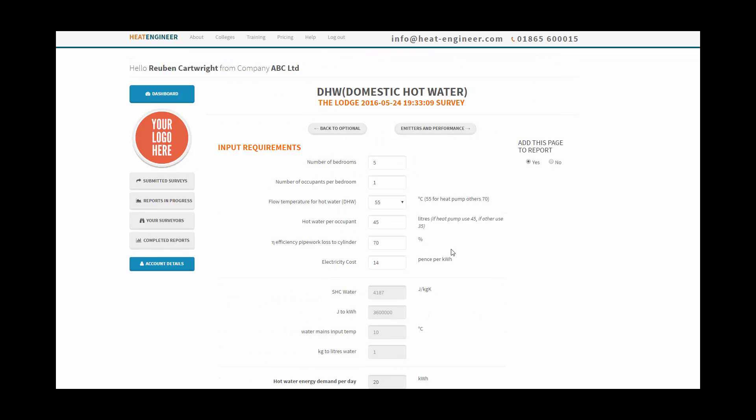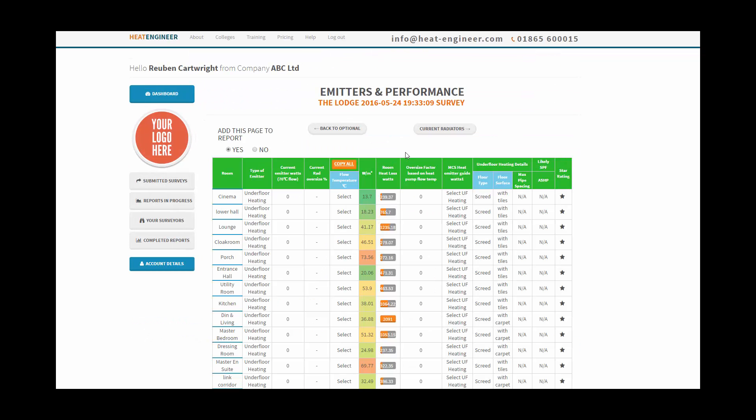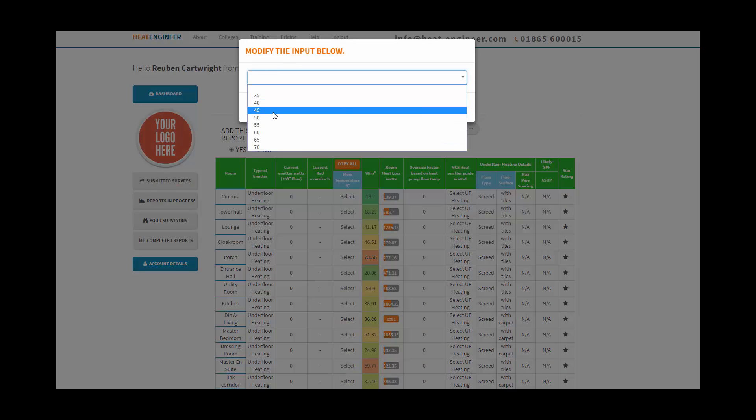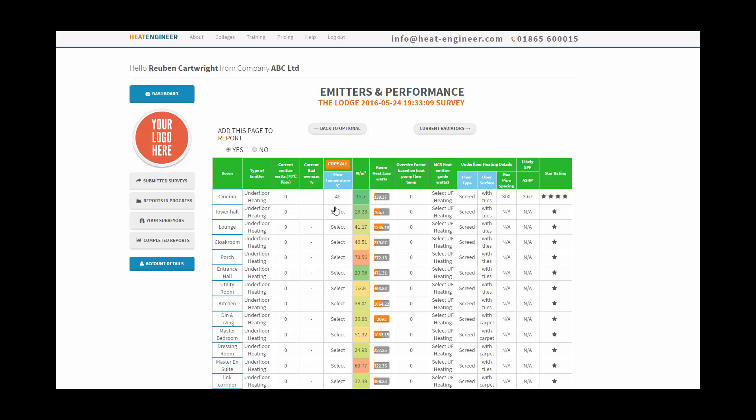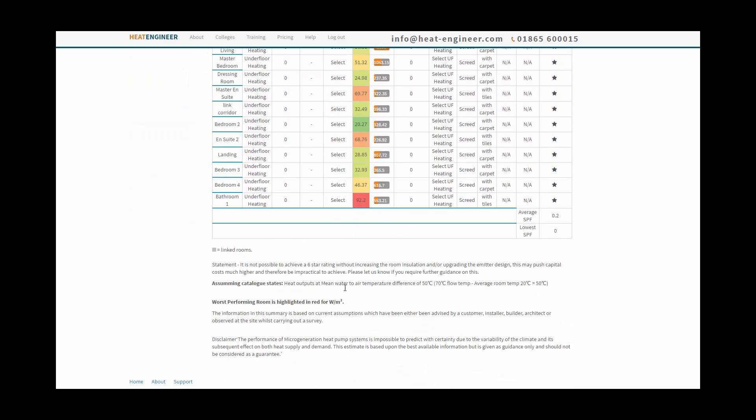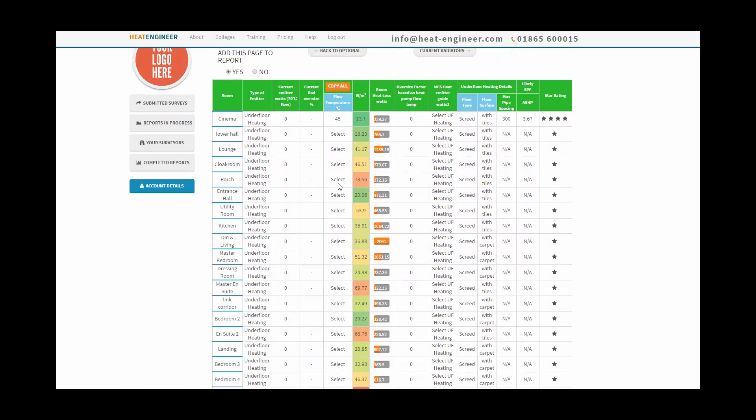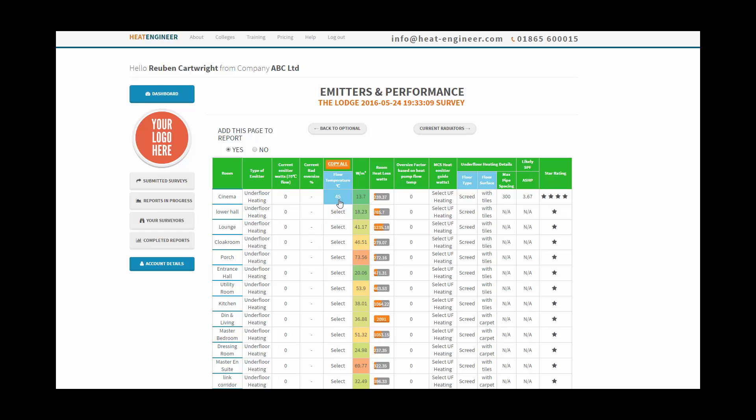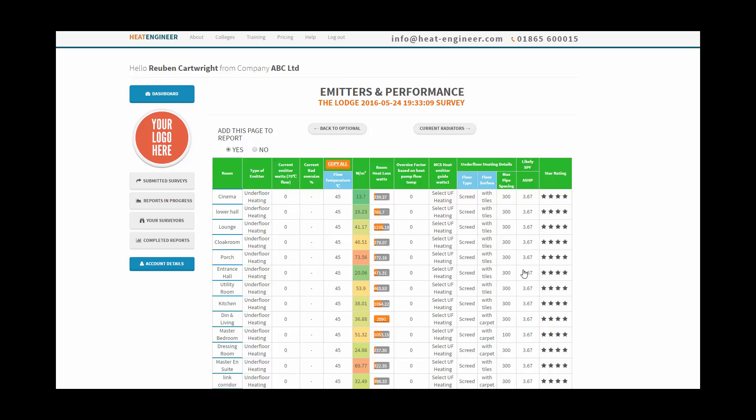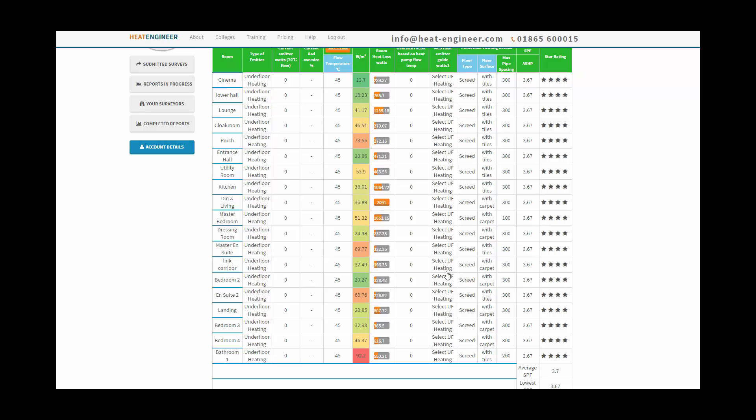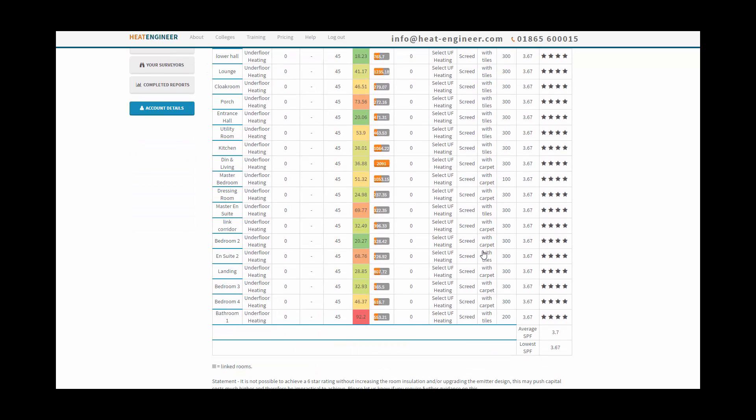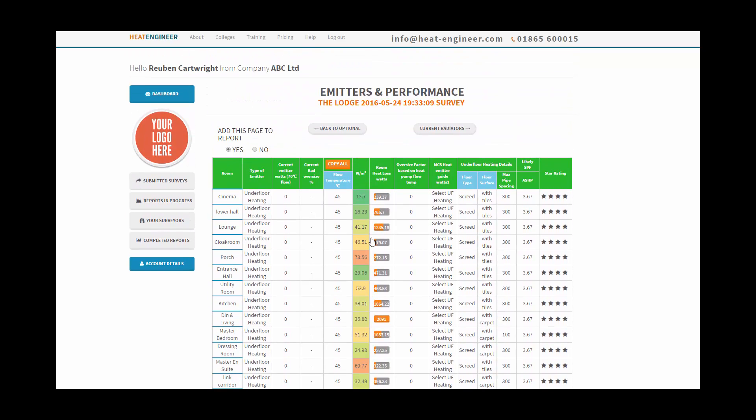We're going to emitters and performance, and we select the flow temperature, so we can say 45 degrees. We can do it for each one, you can have a different flow temperature for each room, but in most cases we're going to have the same flow temperature. We're going to copy all, click on there, and it's copied all and it's used the correct SCOP value for that particular heat pump model as well. So we're not using the default values of SSPF anymore, it's actually the SCOP value. We've got the floor type and the floor finish type here as well, again that's coming from the survey. It looks all good.